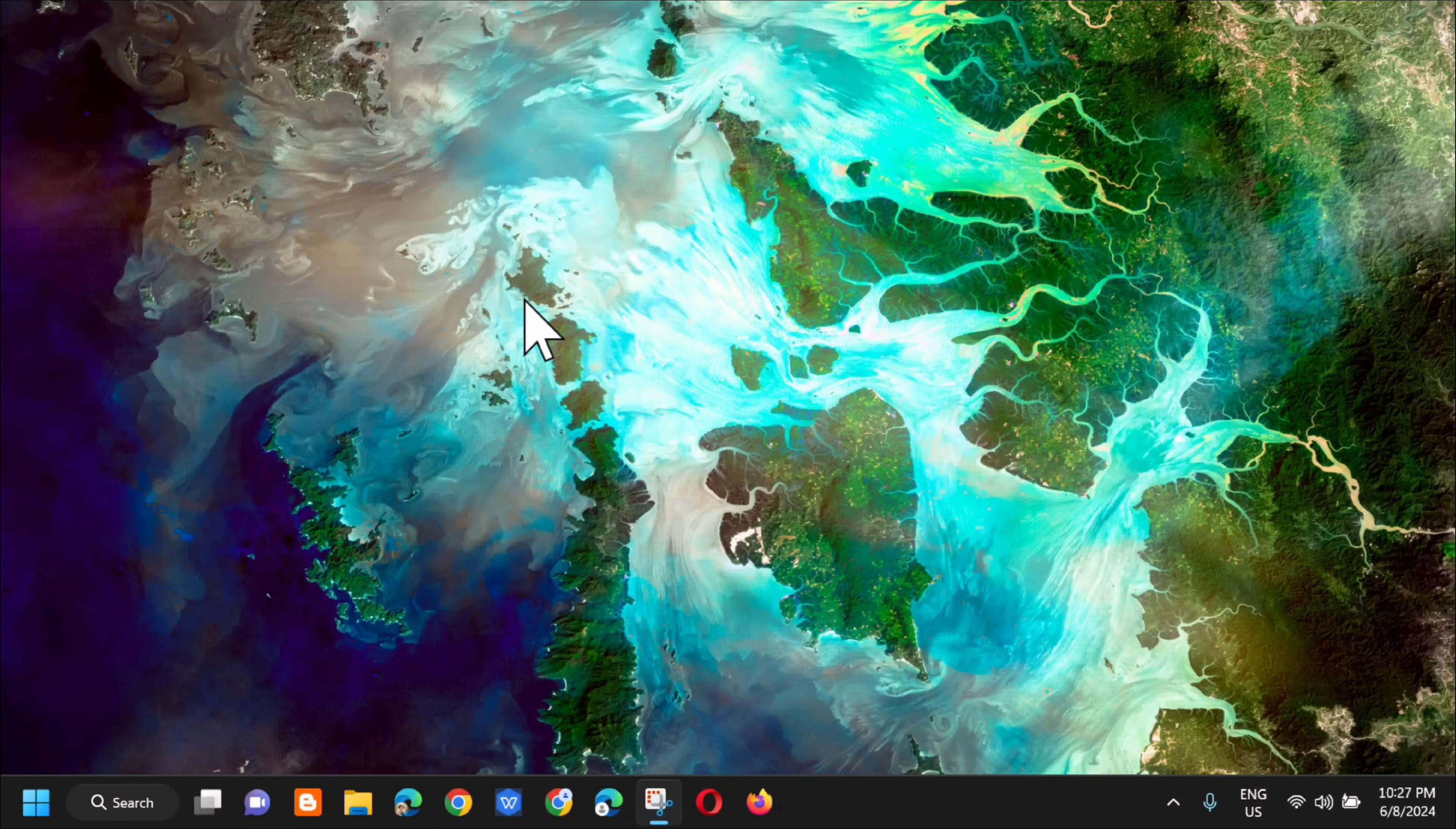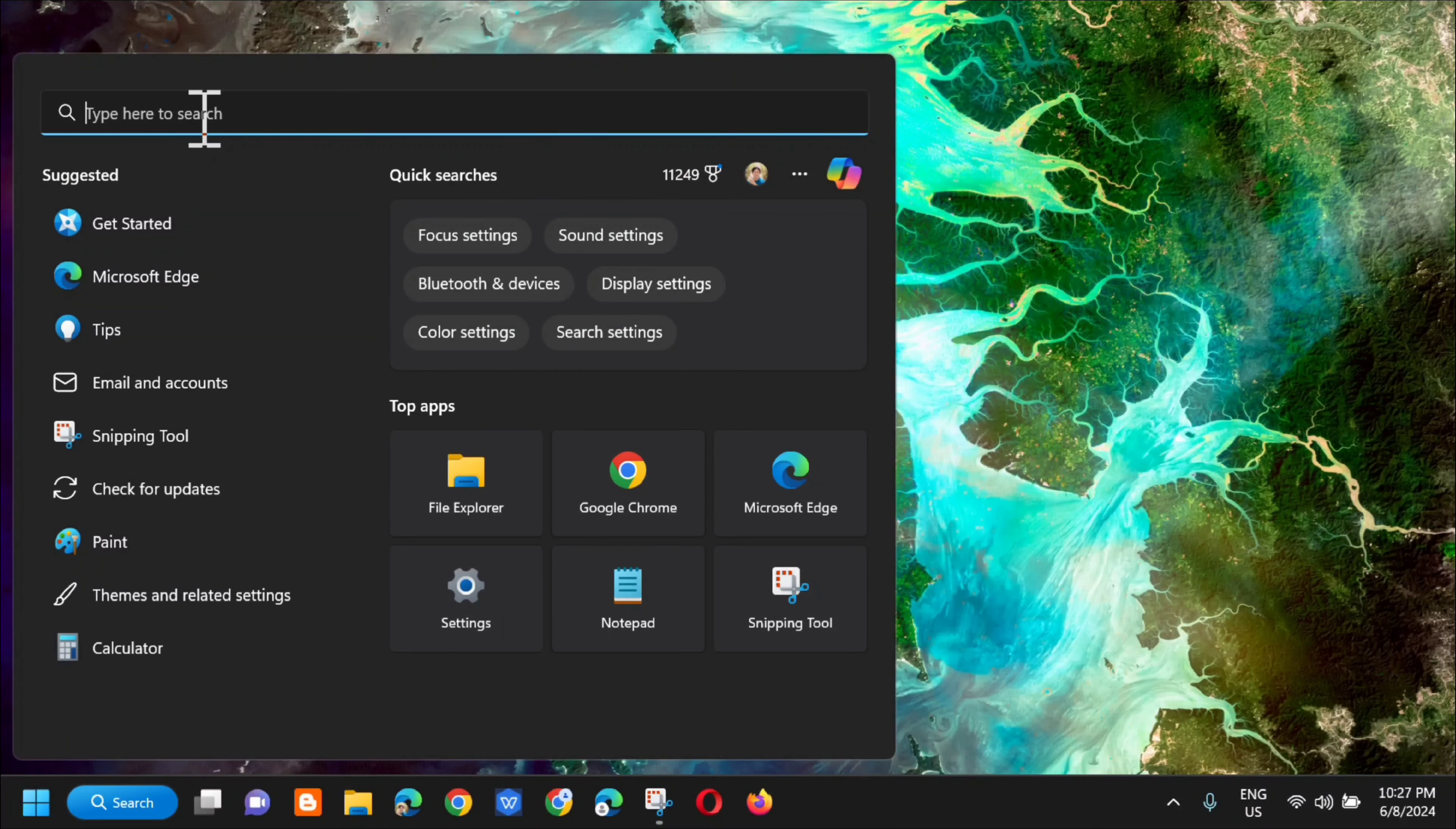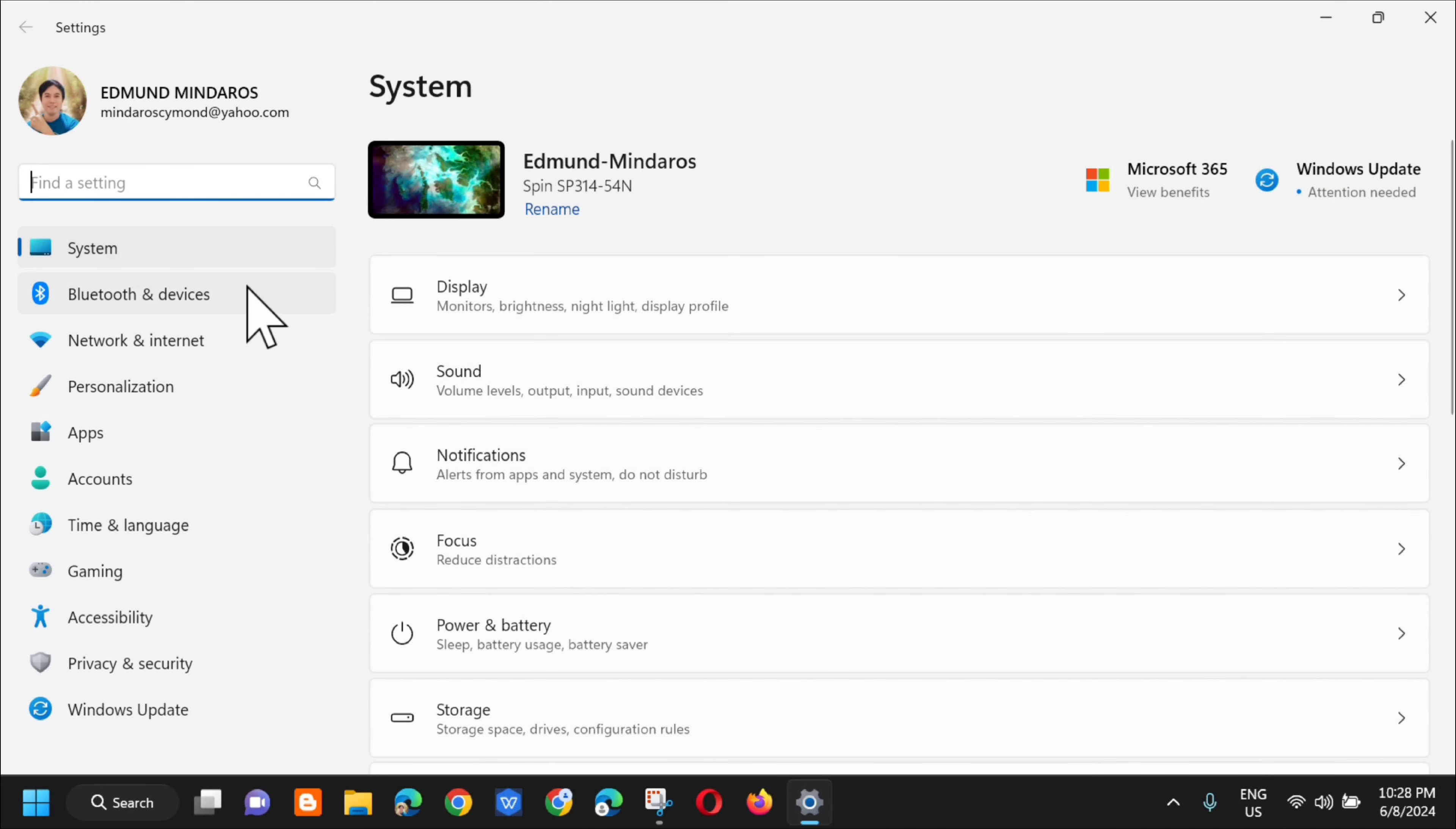All you have to do is open up the search menu and then type settings and then click on open. In the settings, the next step is to select Network and Internet. So click on that.